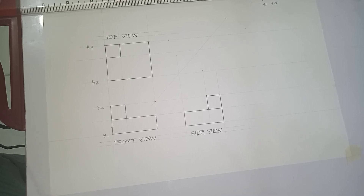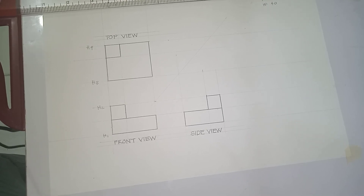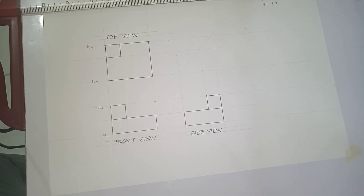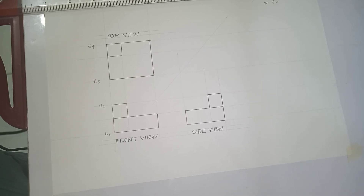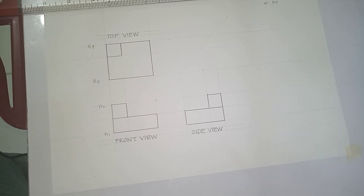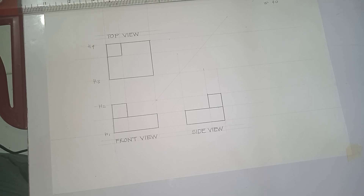This is how we present our orthographic drawing, but it is not yet done because we still have to provide dimensions in our presentation.